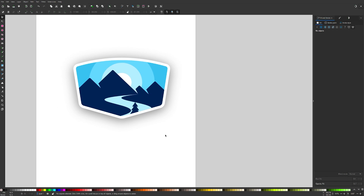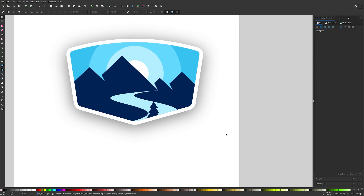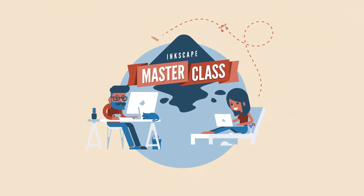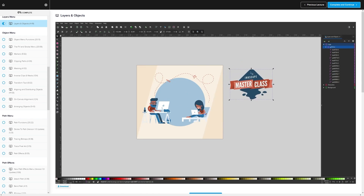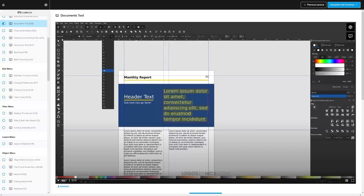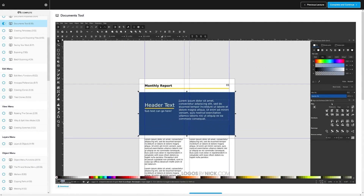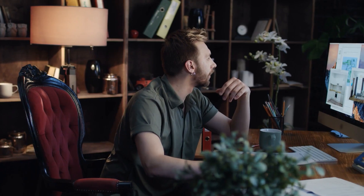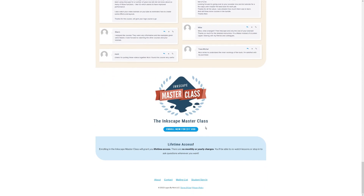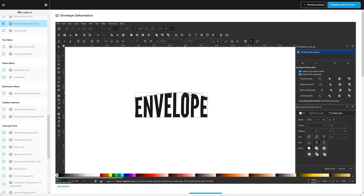That's how you create a mountain range logo with a winding river, pine tree, and rising sun using nothing but simple shapes in Inkscape. If you found this lesson useful, consider checking out my Inkscape Master Class — a collection of over 60 videos covering all the tools and features in Inkscape, plus a private community where you can ask questions and get help anytime. It's a one-time payment of $17 with no monthly fees. Thanks for watching.